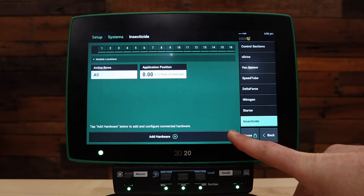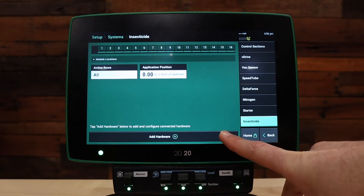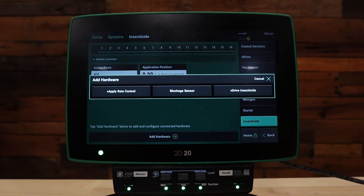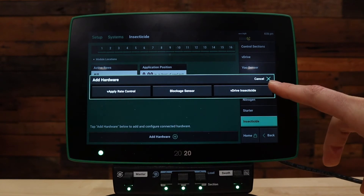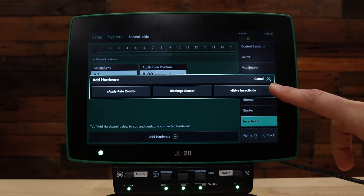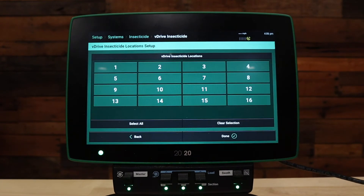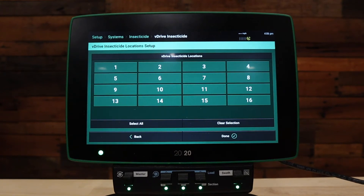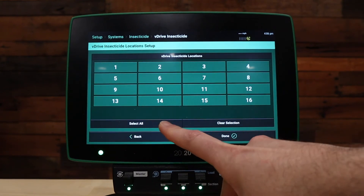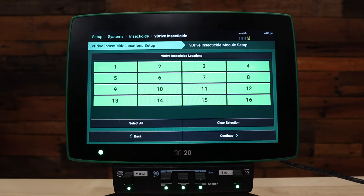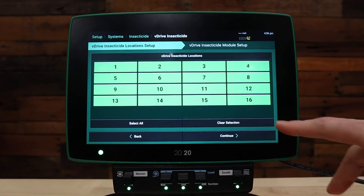Press add hardware to start the setup. Next, press V-Drive insecticide. Add what rows have V-Drive insecticide installed on them. In this case, we're going to use select all. Once you've selected the rows, press continue.